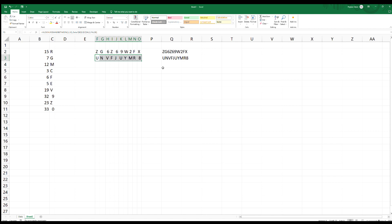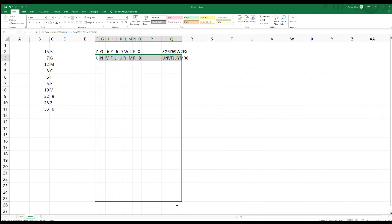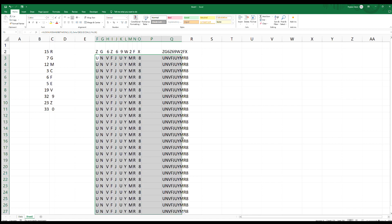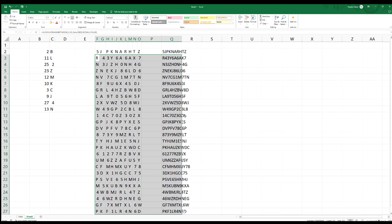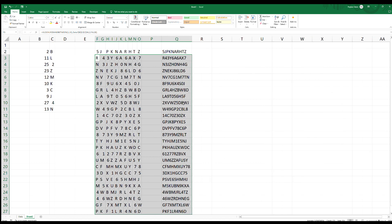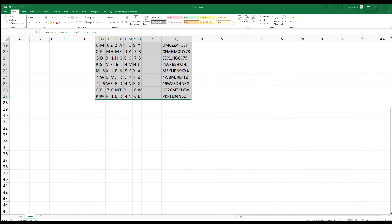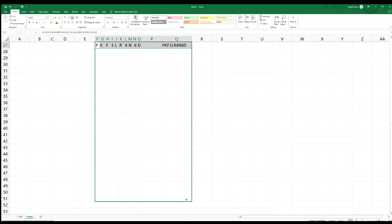I'll take this group and this cell which has all the formulas concatenated, and just drag it down. They all look the same. Then recalculate. Let's make 50 of these.